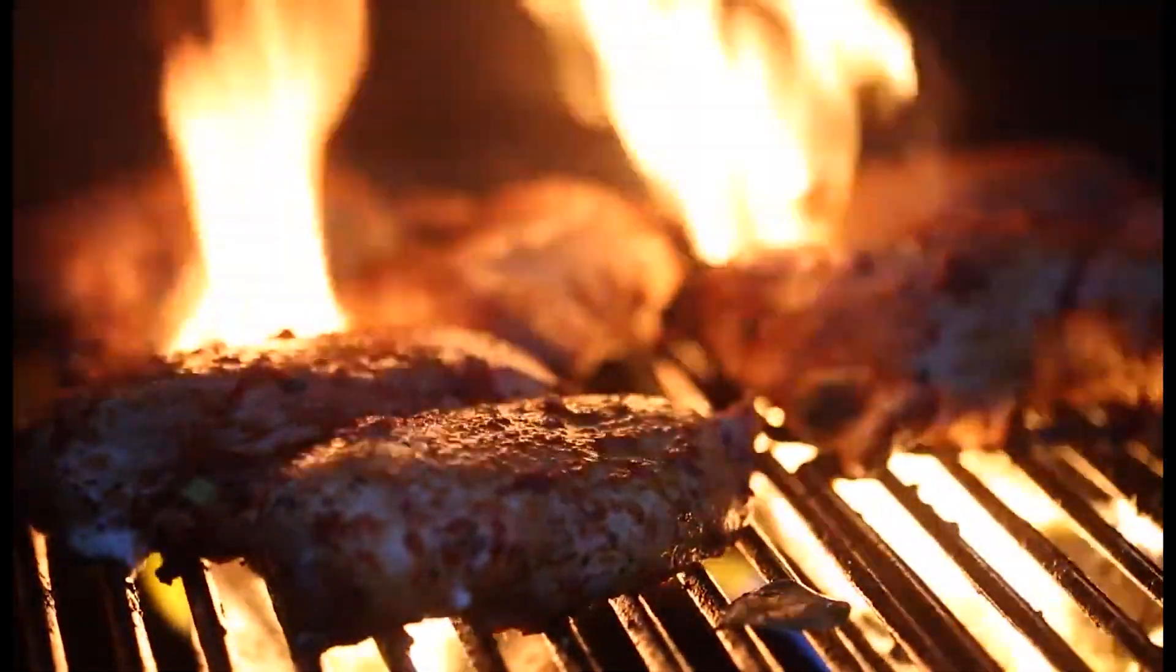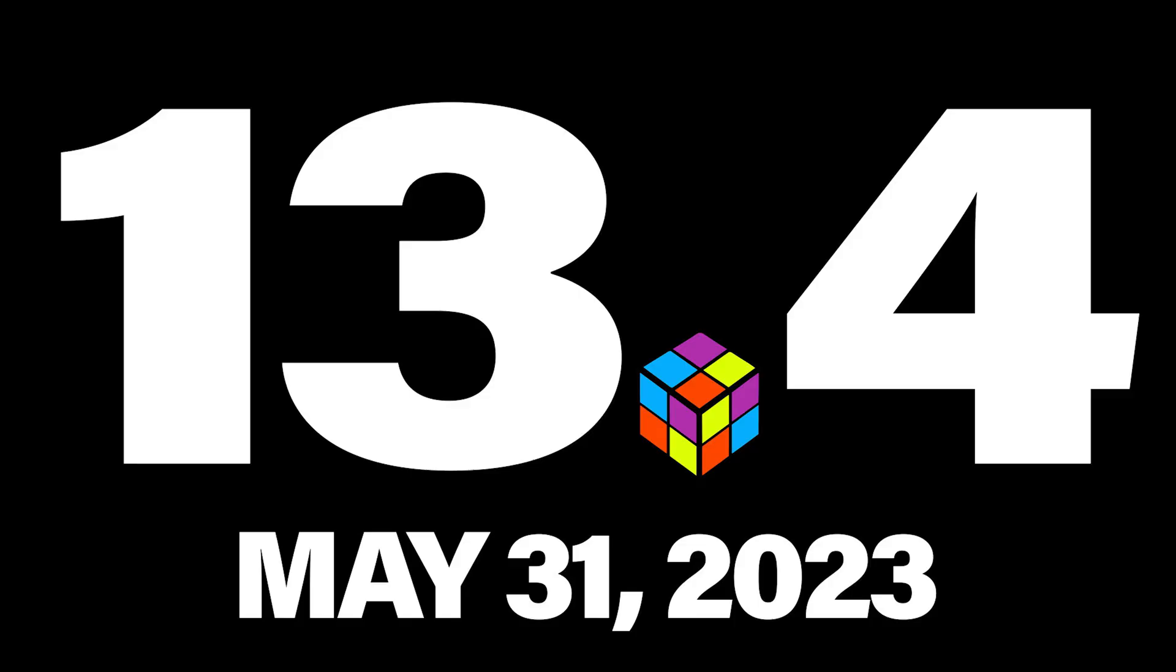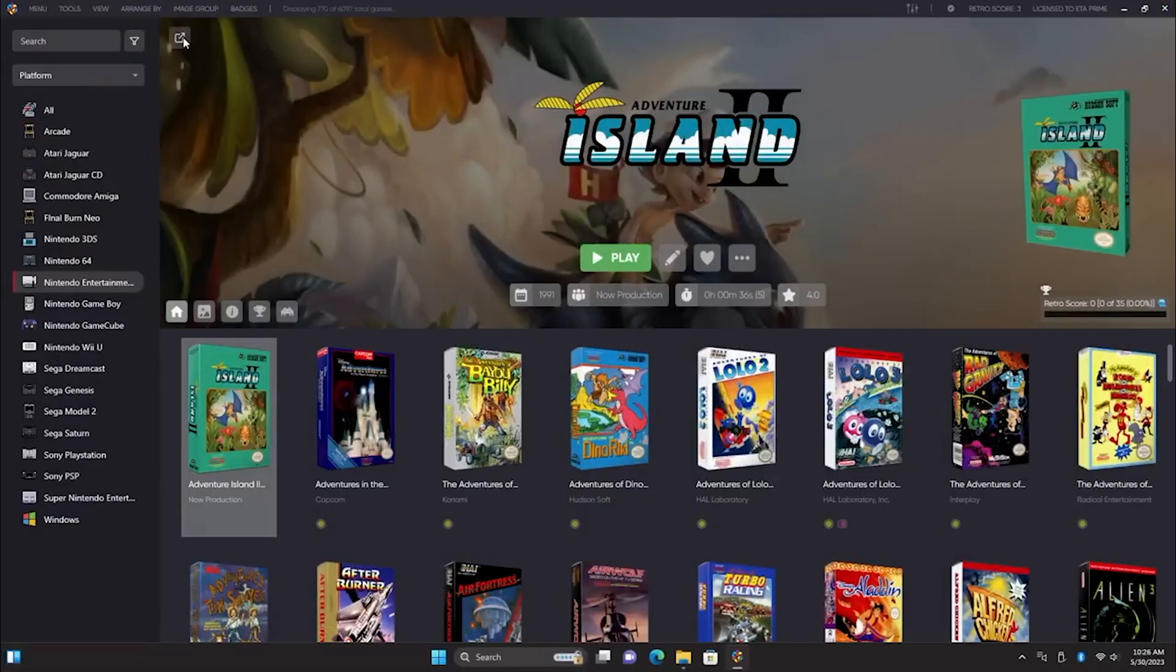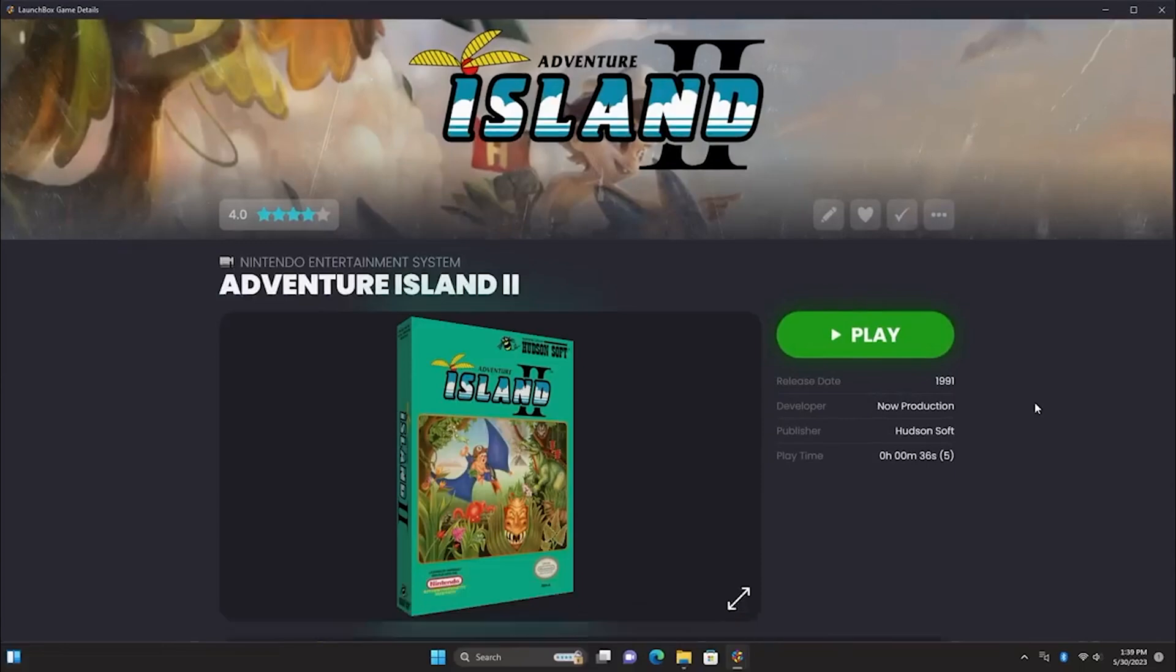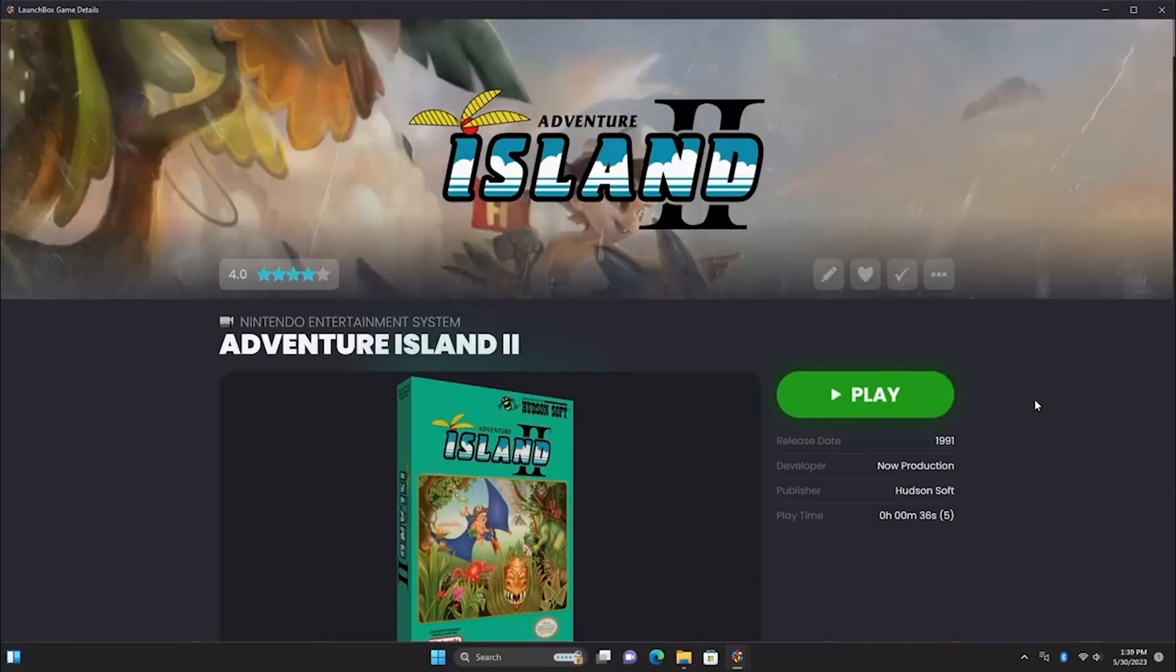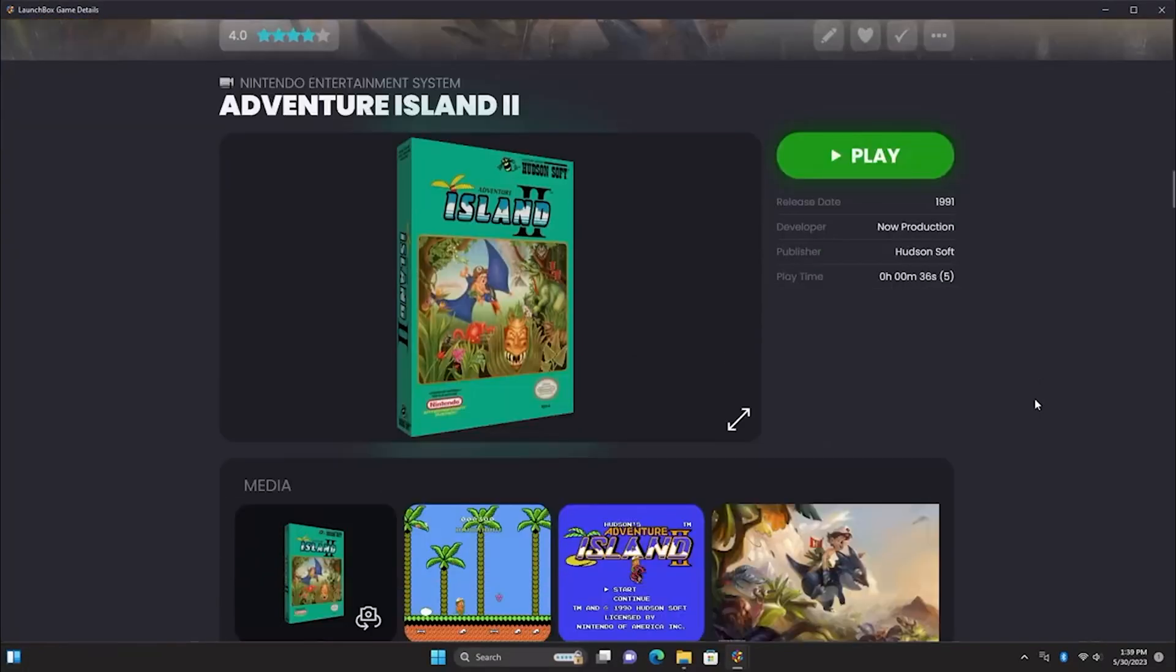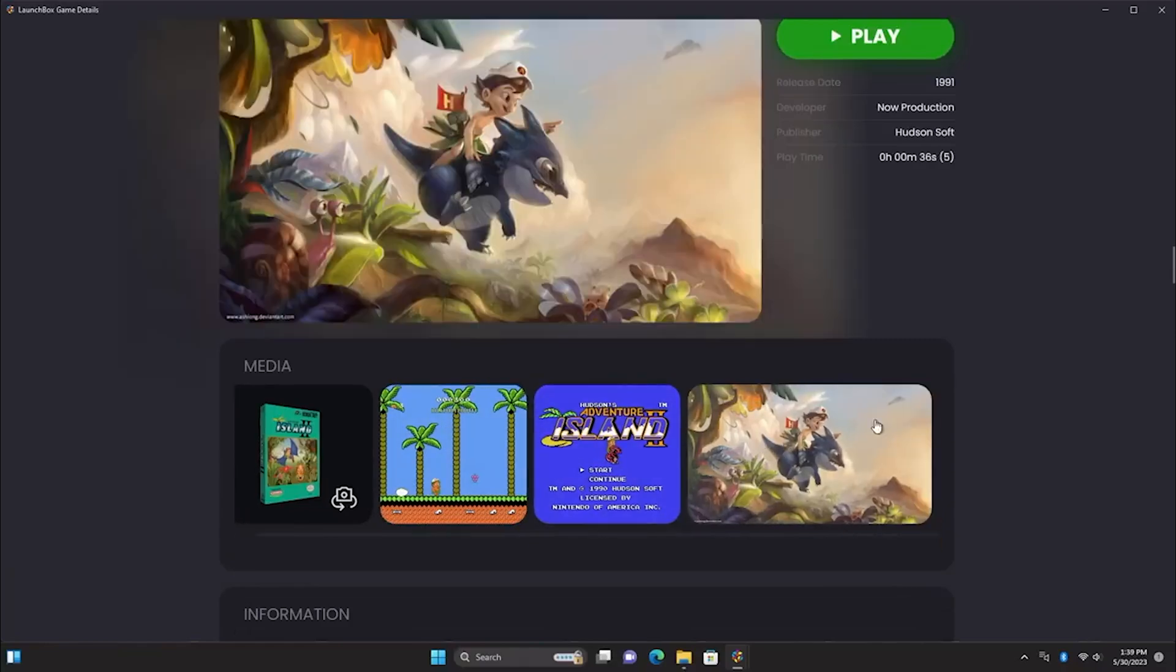As Memorial Day barbecues signal the unofficial start of summer, we're bringing the heat with an exciting new release. On May 31st, 2023, we launched LaunchBox version 13.4 for Windows. One standout feature is the ability to pop out the game details pane in LaunchBox.